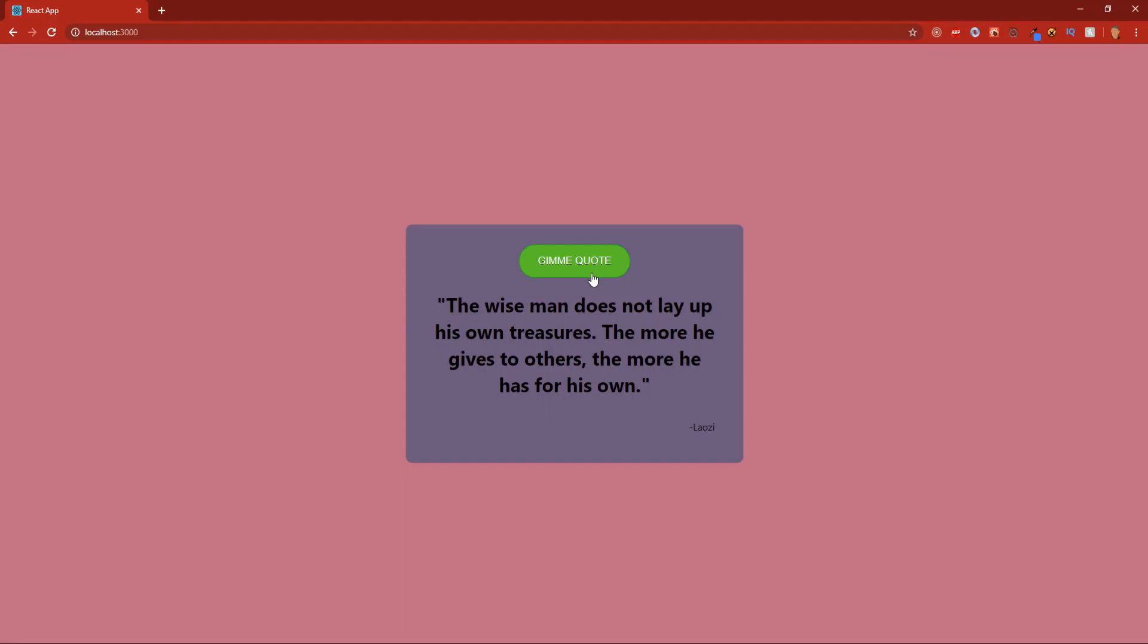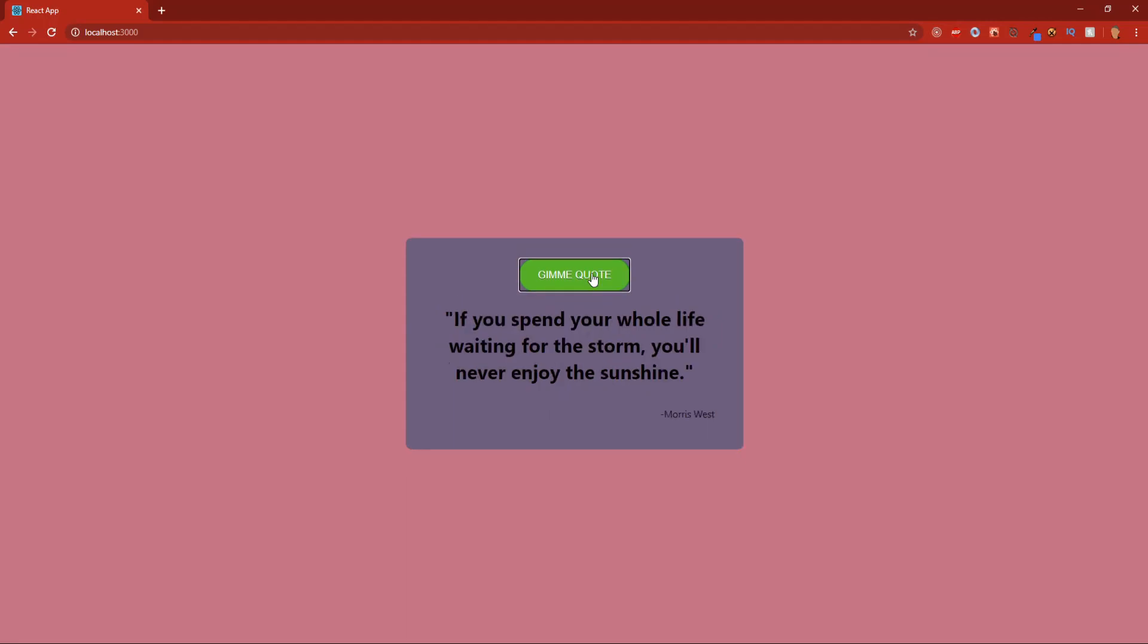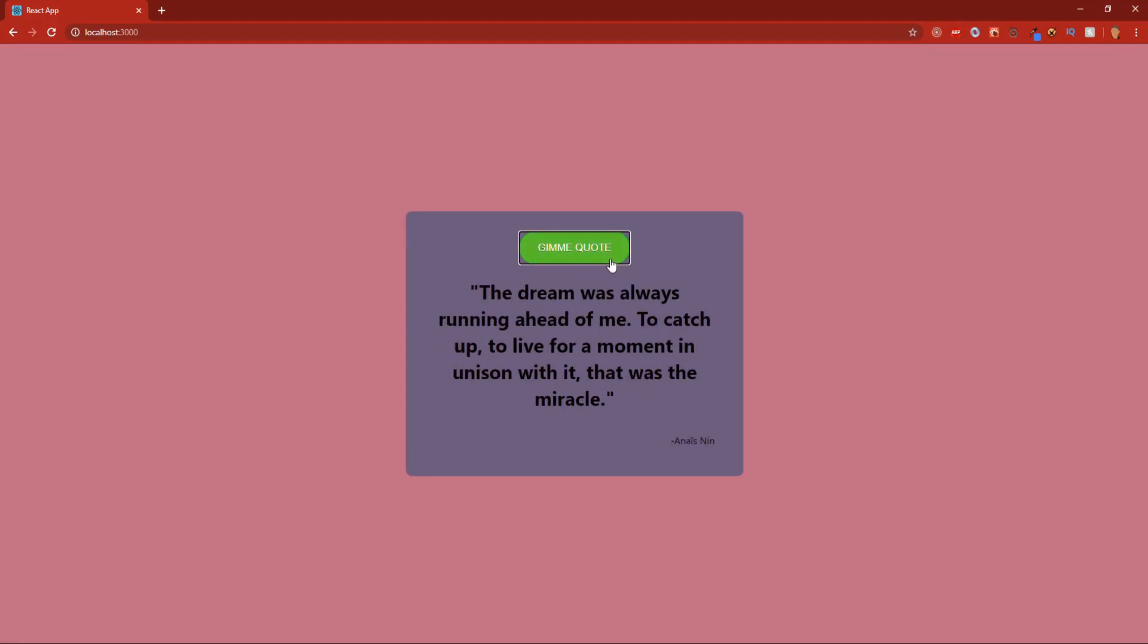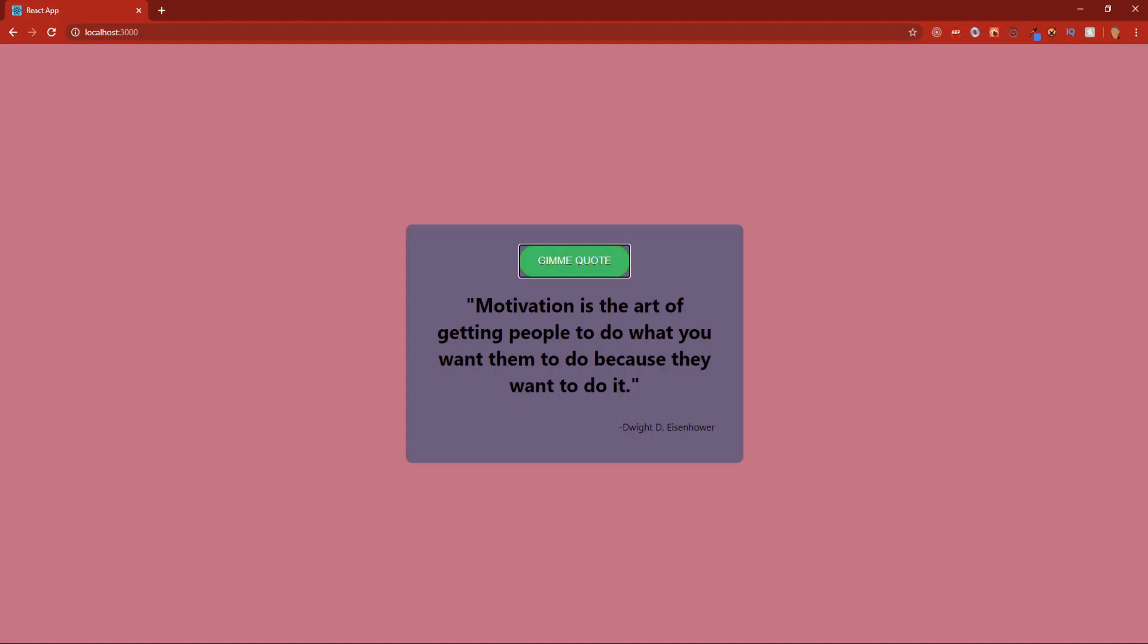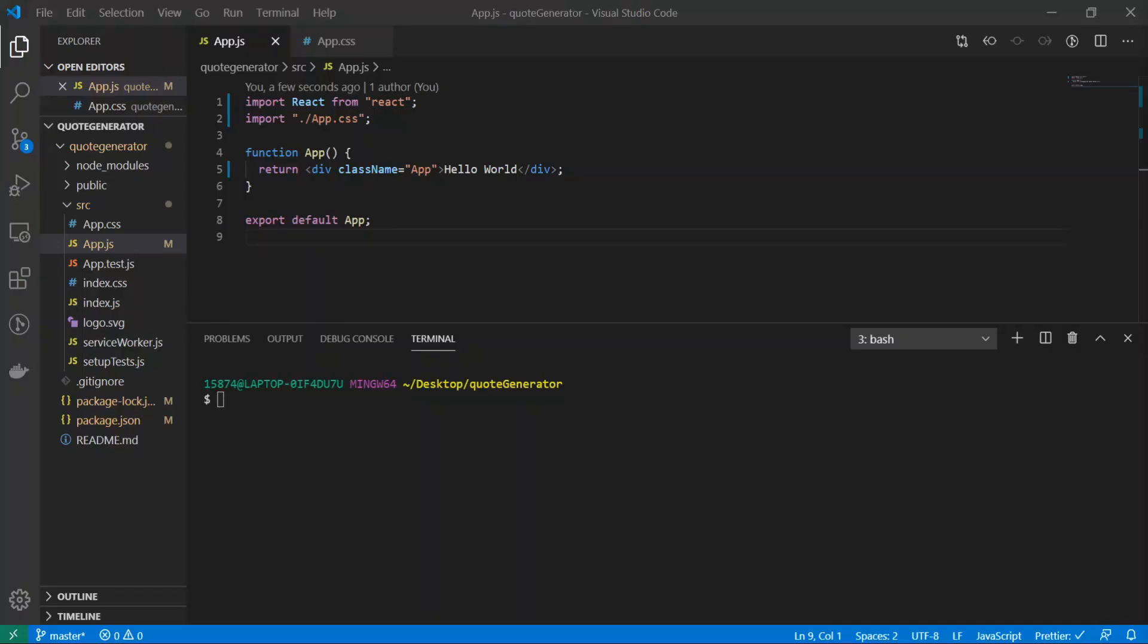This is grabbing quotes from a random quote API that will randomly give us new quotes every single time we click the button. Let's get into it. The first thing we're going to do is create a new React app. To do that, you're going to do npx